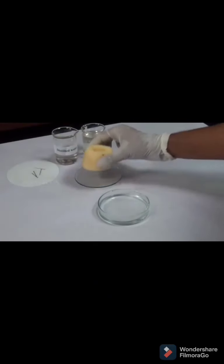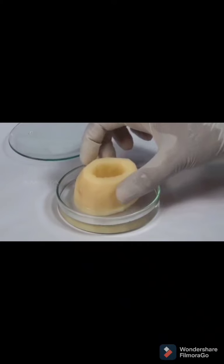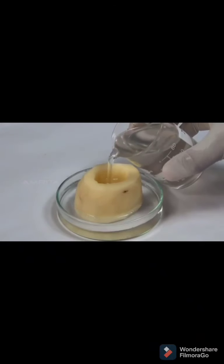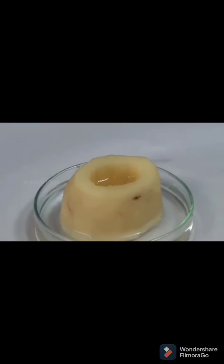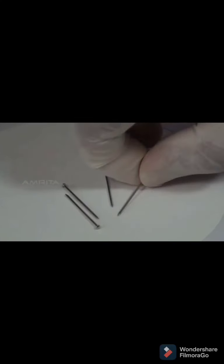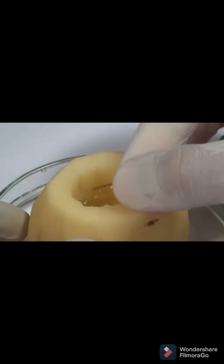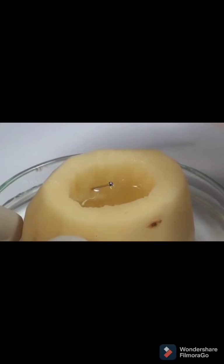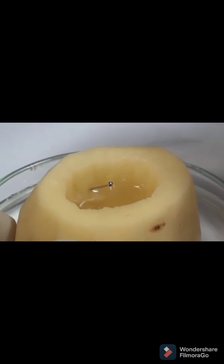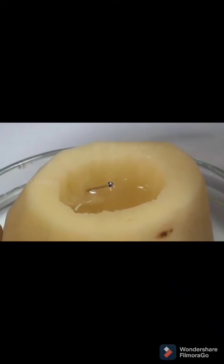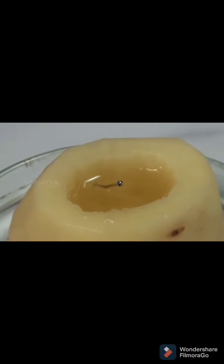Place that potato in the petri dish, then fill the cavity with 20% sugar solution. Insert a pin at the level of the sugar solution to mark it. Keep this setup untouched for three hours, then check the level of sugar solution inside the pit.